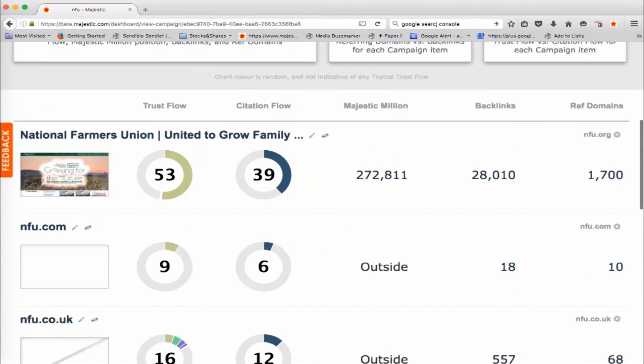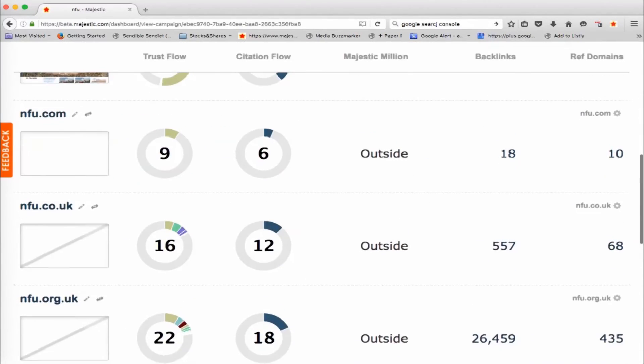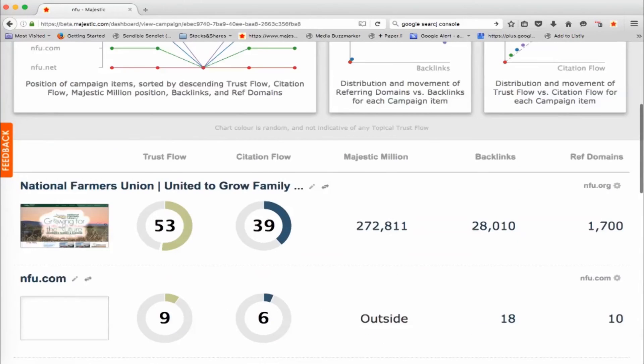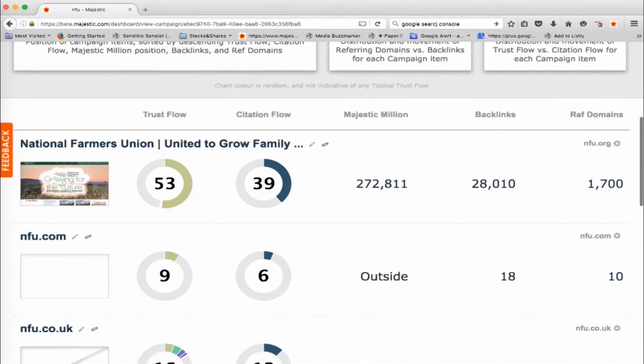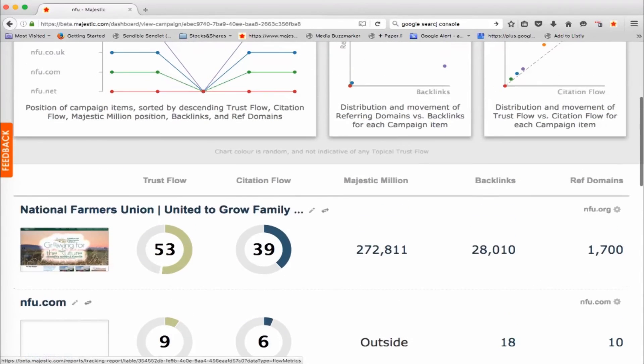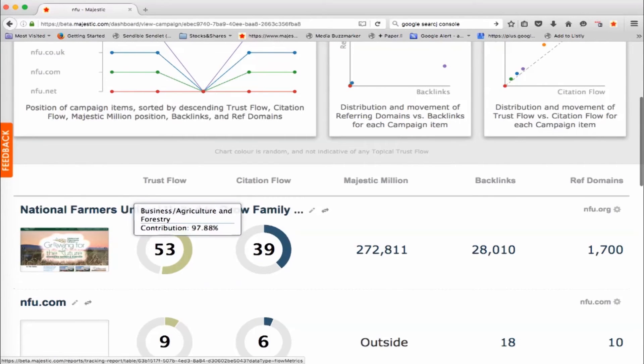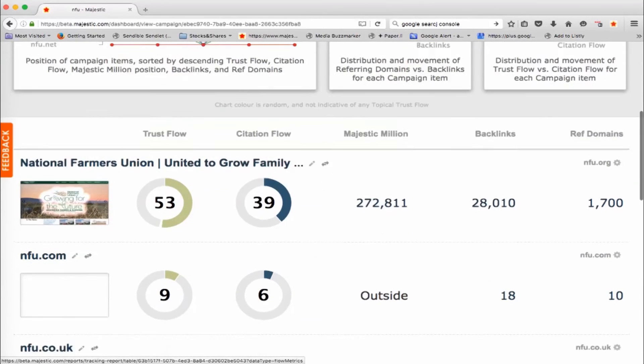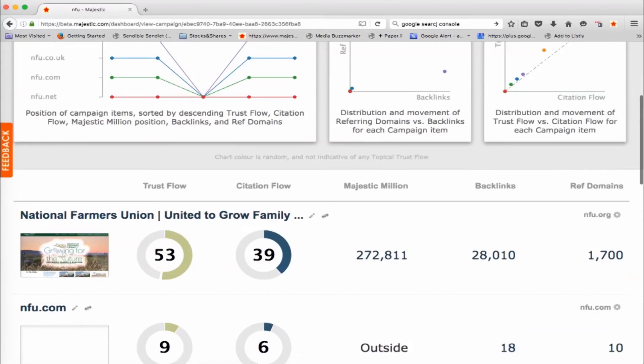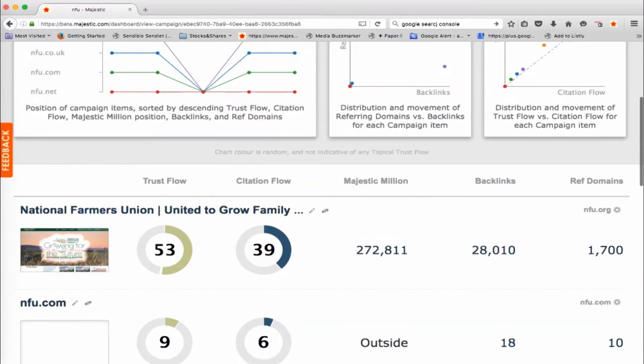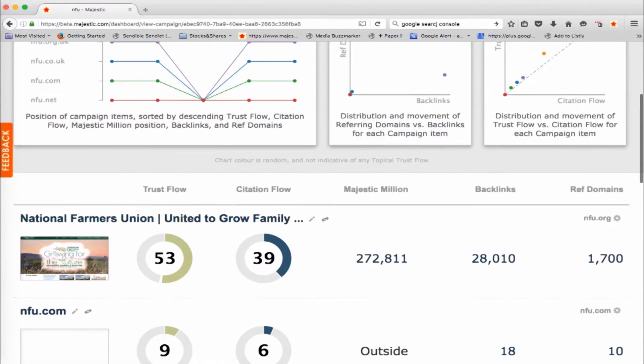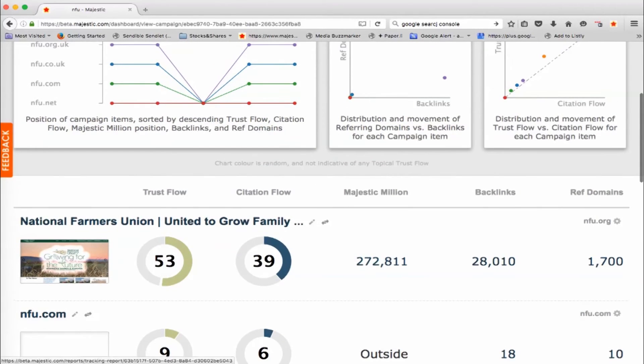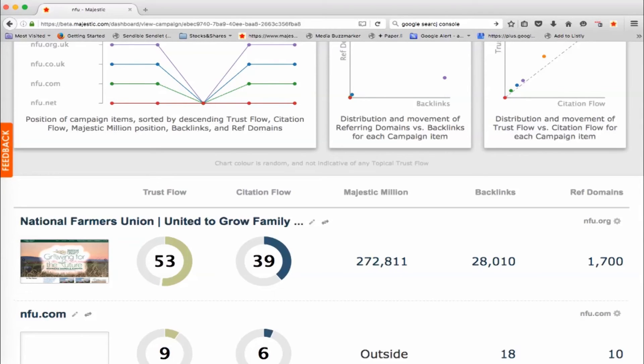It'll bring this information in. It's bringing in thumbnails where it can. And of course the largest one here is the National Farmers Union, which is a well-known British website that represents farmers in the UK. Now what you don't have for these sites is the tracking data over time, but what you've automatically done in the background is created tracking reports for these websites and these will start creating information over time.